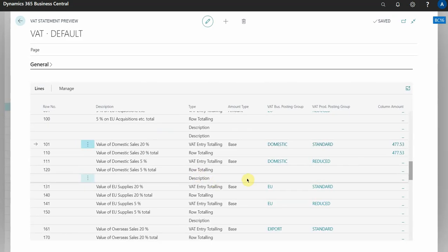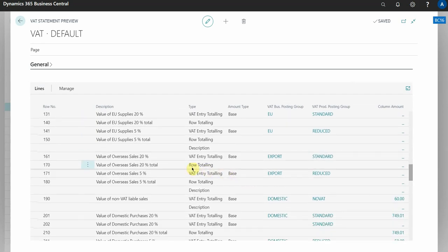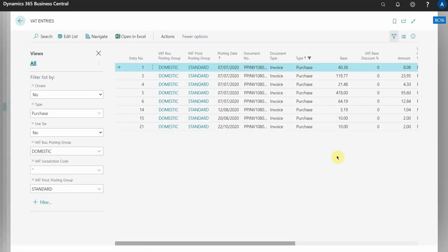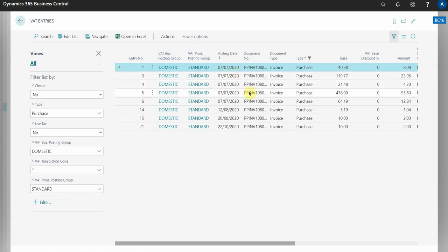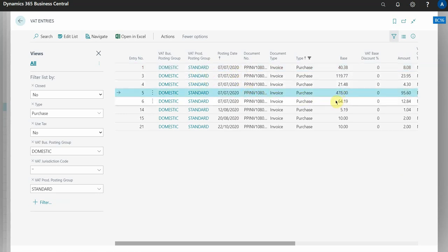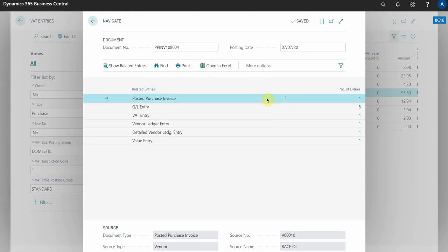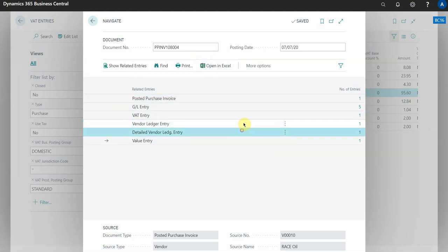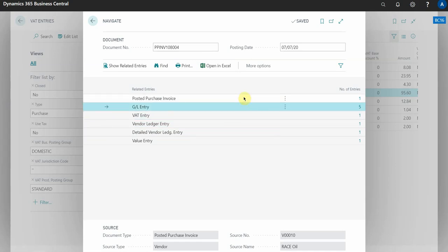So I'll use the purchases as an example. I'll go to value of domestic purchases, click on this value here. I can then, let's say for example I wanted to, this I'd say this is a high value and I actually want to look at the document. So I highlight the line, select navigate in the action bar, and this is going to show me all of the possible ways that I can view information related to this VAT entry.